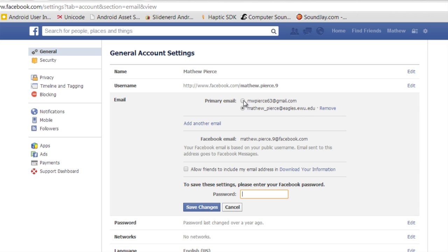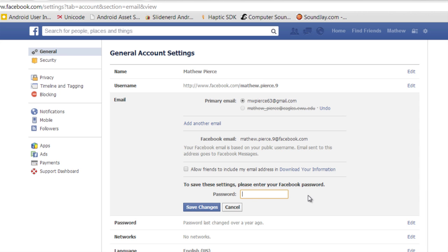But when you have that figured out, either way, all you have to do is come over here to this tab, click on Remove, and enter your password right there, click Save Changes, and it will do the configuration change.